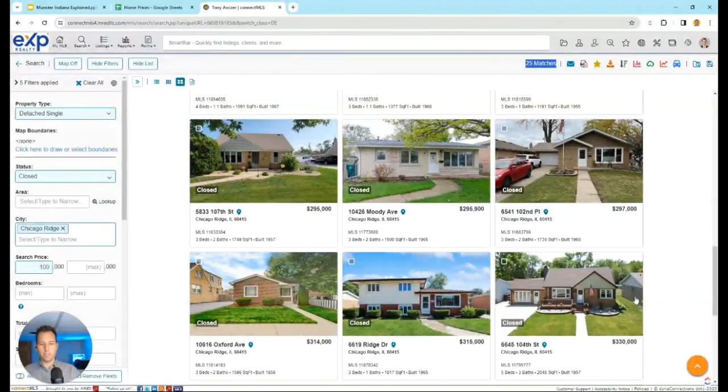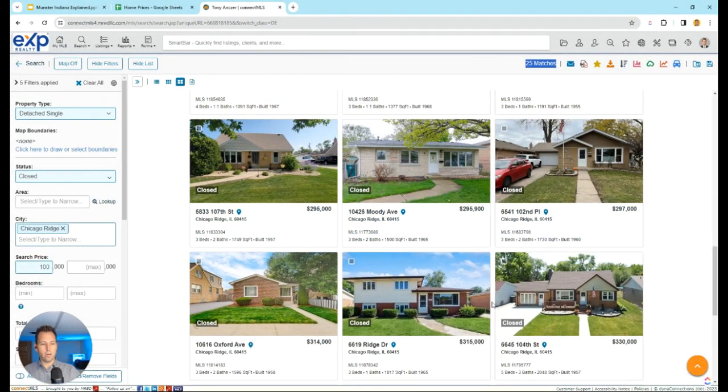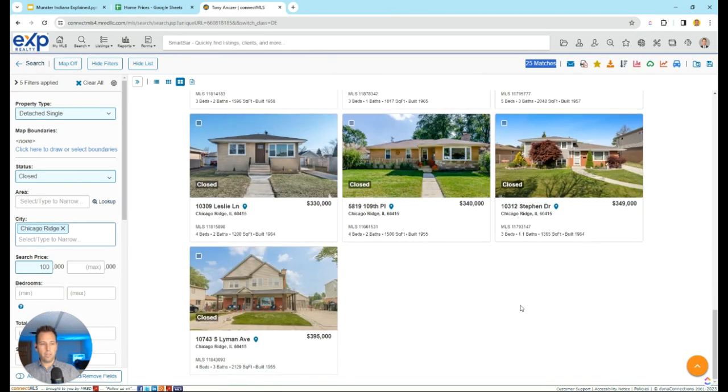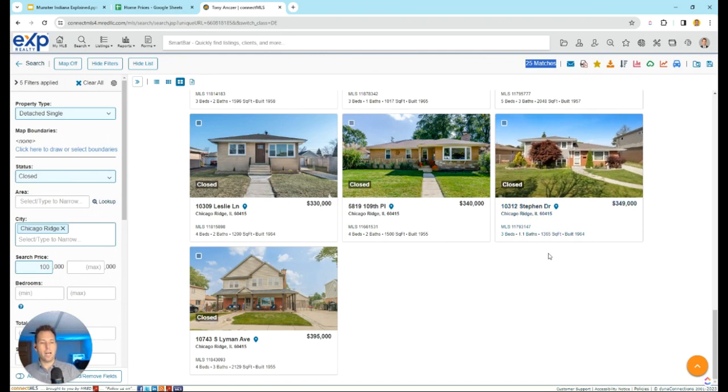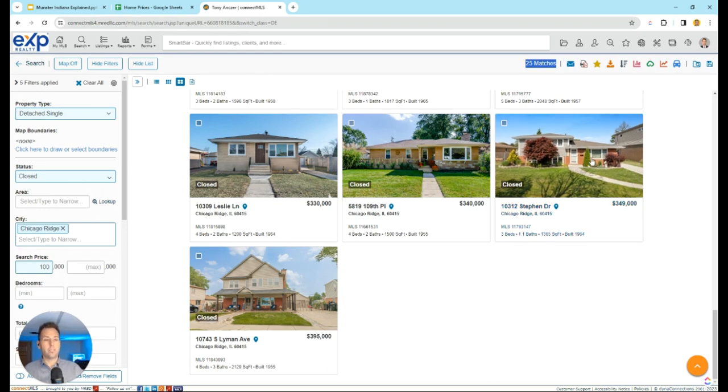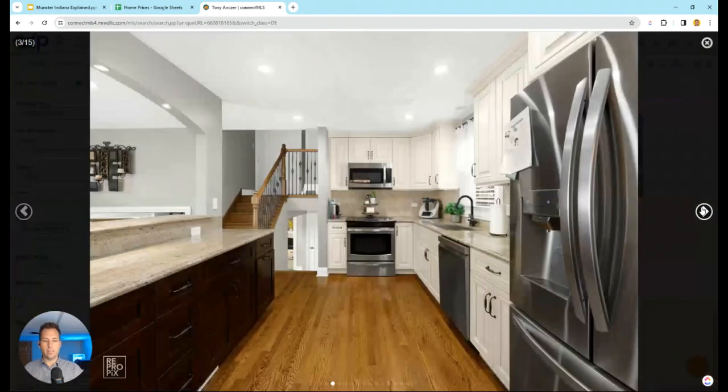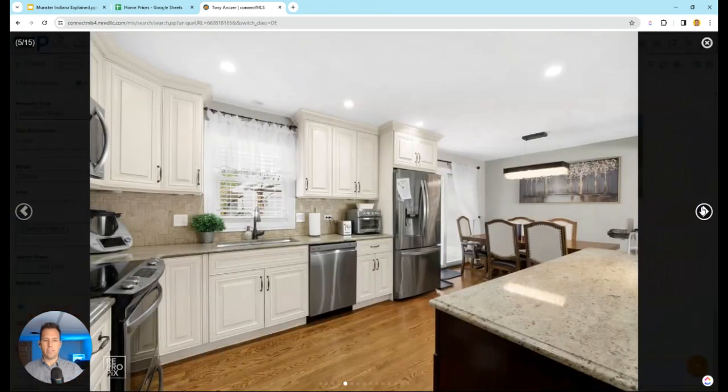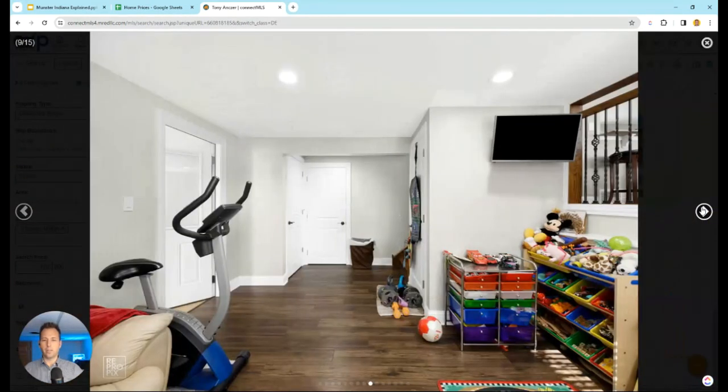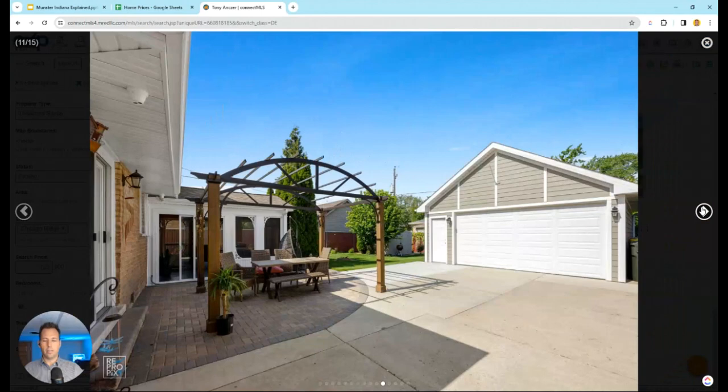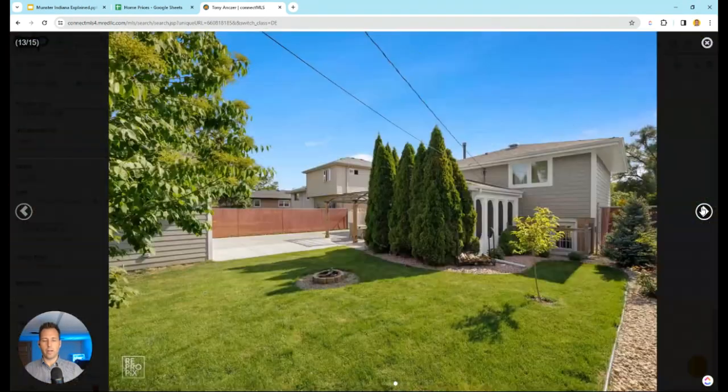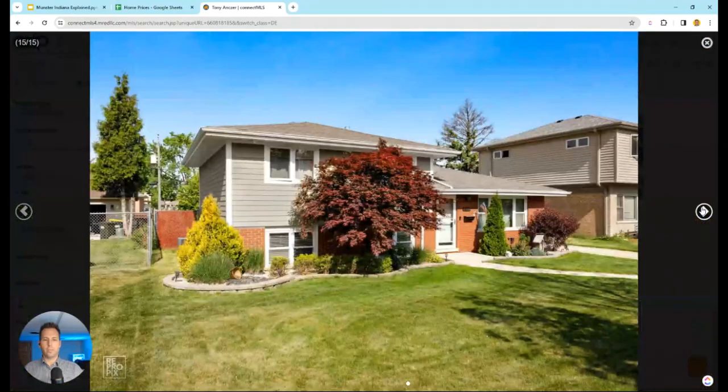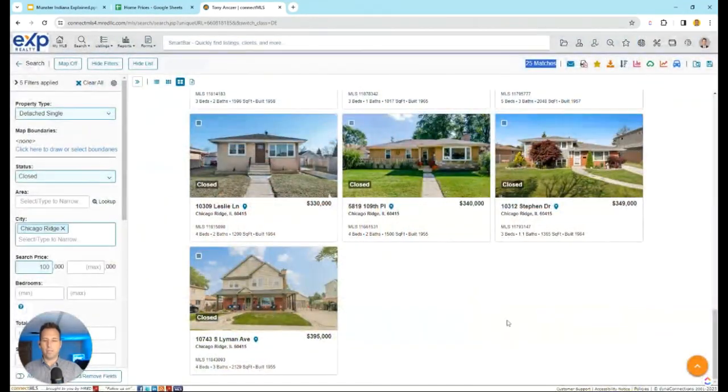That was $300,000. Let's go $350,000. 10312 Stephen Drive, Chicago Ridge. Three bed, one full bath, one half bath, 1,365 square feet. This sold for $350,000 within the last six months. Another tri-level design, but you can see that this one is significantly updated compared to the others we were looking at, which explains that price difference. Got a nice concrete driveway there, a three seasons room it appears.